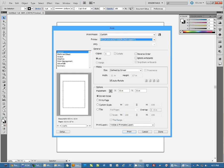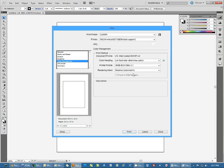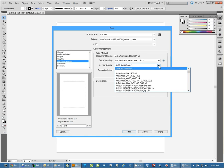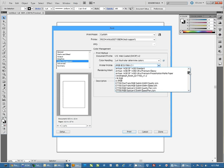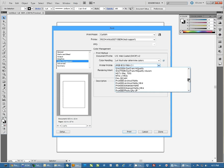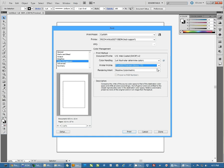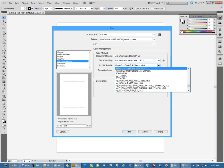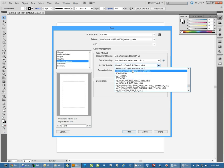And then we're going to go to Color Management. We're going to make sure our color handling is set to let Illustrator determine colors. We're going to pick the printer profile for that printer, which this one will be Ricoh SG7100DietransMediumSPP.